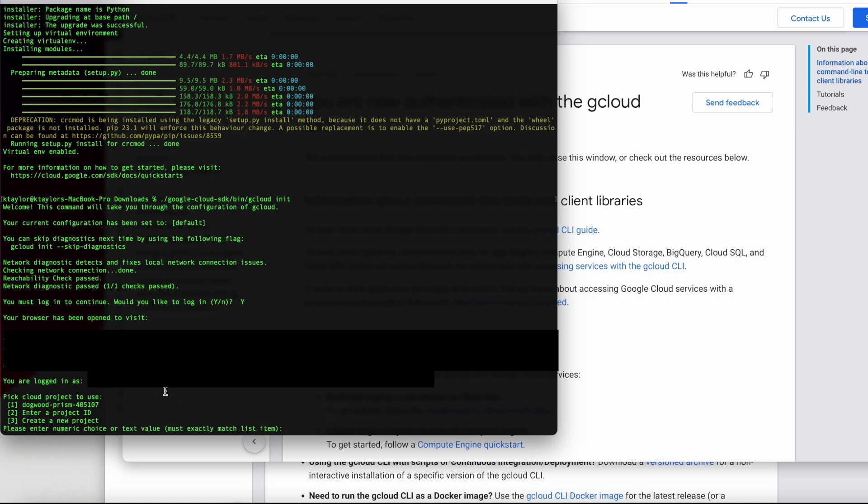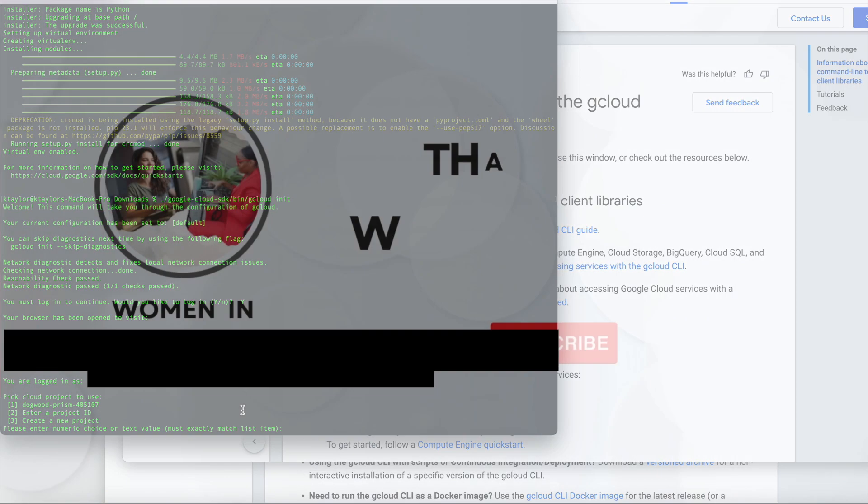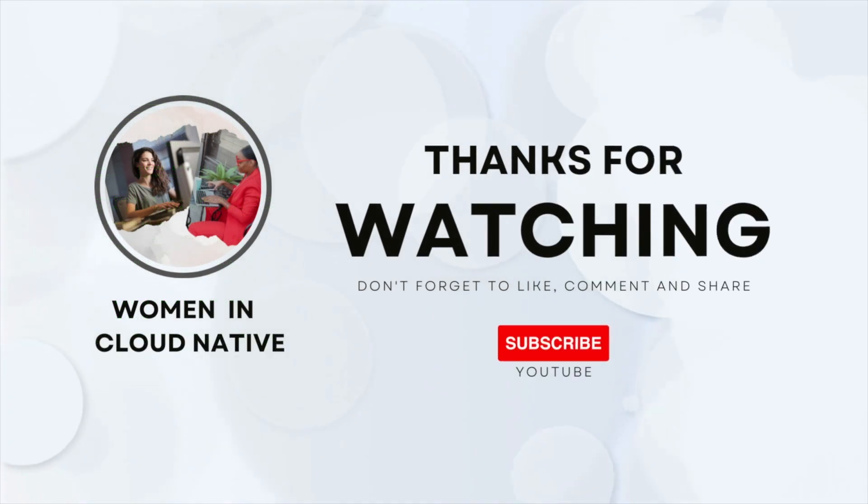So thank you so much for joining. I hope that you guys found this useful. I hope you were able to download successfully and I'll see you in the next video.